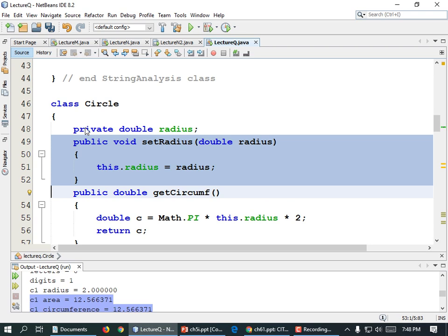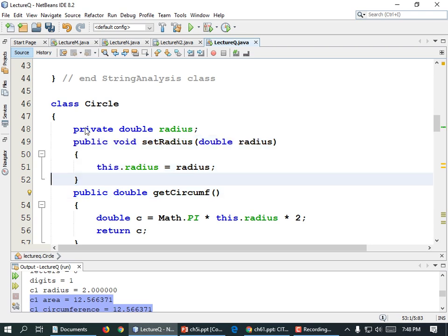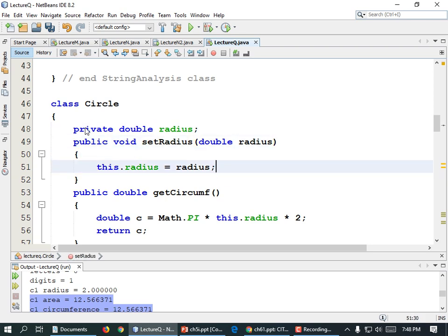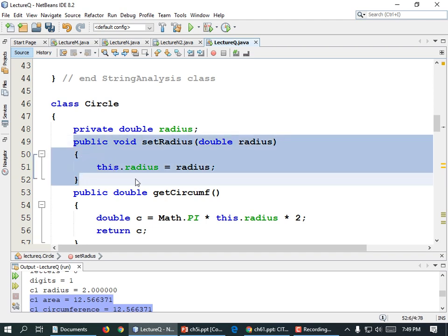This is called data encapsulation. Data encapsulation means the class keeps data private and only allows access through the specific interface — the specific API we provide, the specific set of methods. Why would you want to do that? So you can validate the data. We might not want to let them set a radius of less than zero. Can a circle have a negative radius? No. So we could put an if statement here: if radius is less than zero, print an error message; otherwise set the radius.